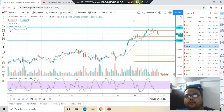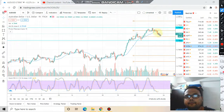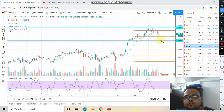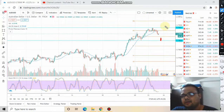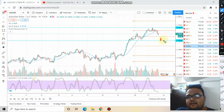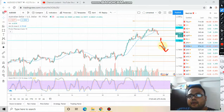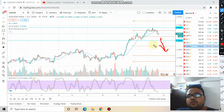Price may come down to this level and show some price rejection — it will bounce from here. If it bounces, you can go for a quick profit of 20 to 30 pips. If it doesn't go below, there is no point in shorting the market.